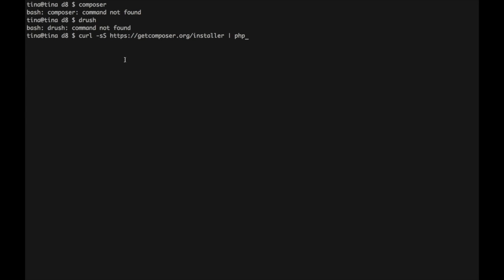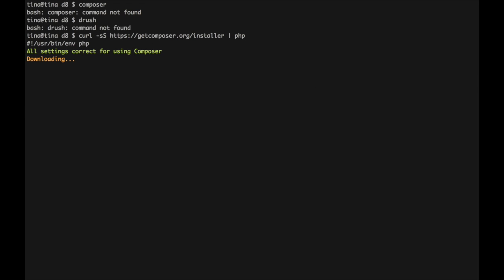So I'm just going to paste that in here, hit enter. It's going to run the scripts it needs. So that means Composer has been installed here.